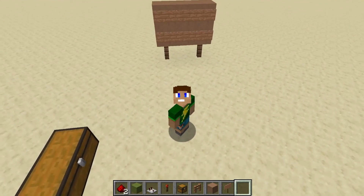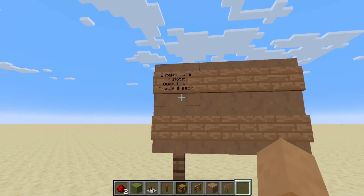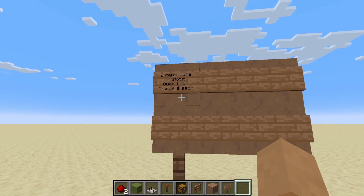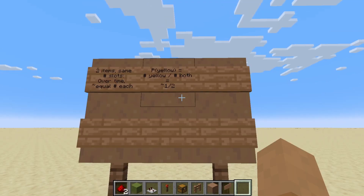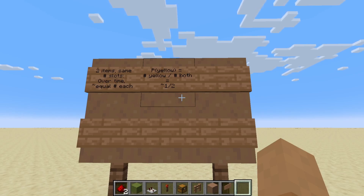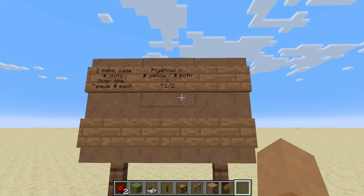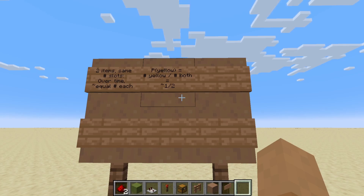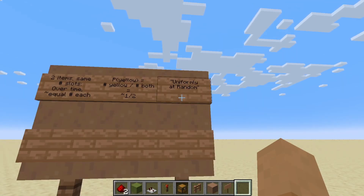Let's write down what we've noticed. When a dropper has two items in the same number of slots, in the long term it tends to output an equal count of each item. So the probability of seeing yellow wool — when a dropper has a stack of yellow and a stack of blue — is the number of yellow wool we got out divided by the number of both kinds of wool we got out, or approximately one half. We call this distribution uniformly at random.